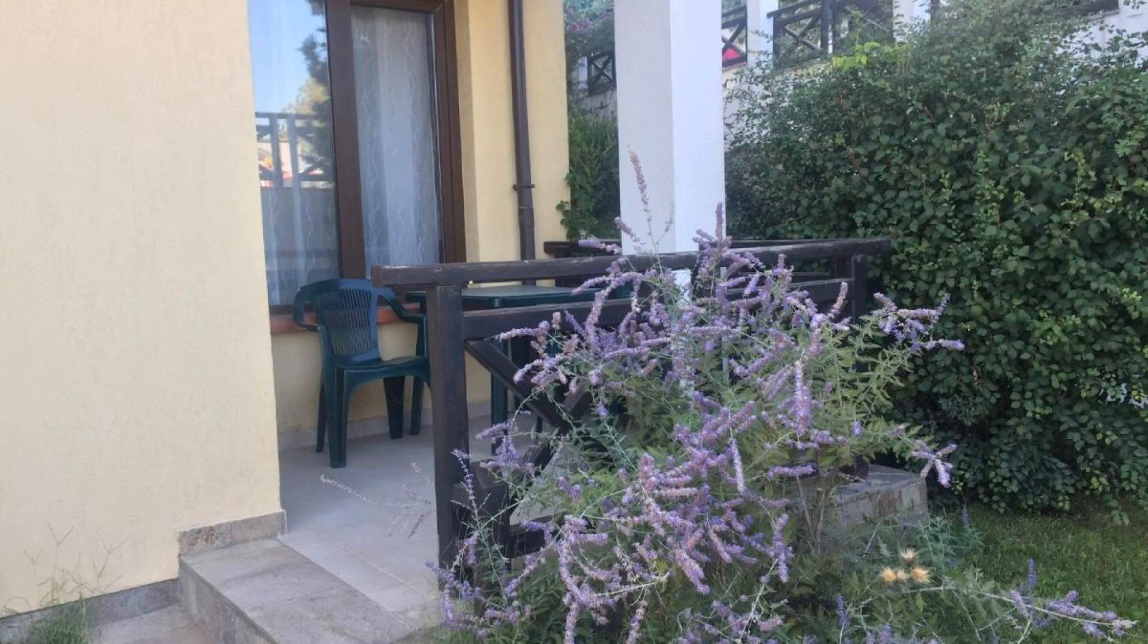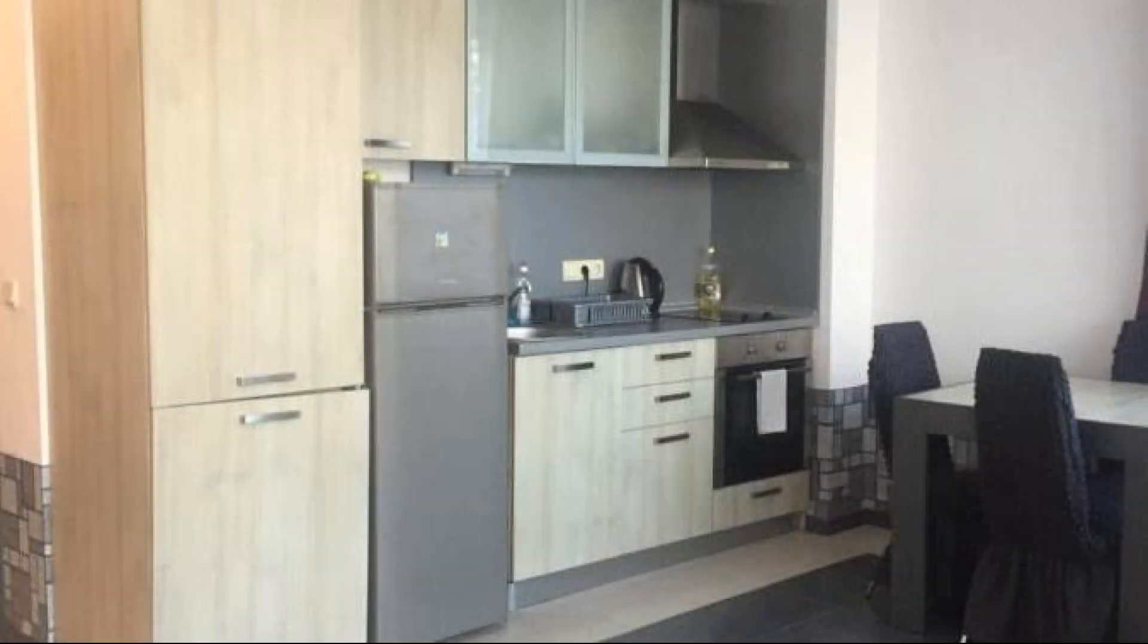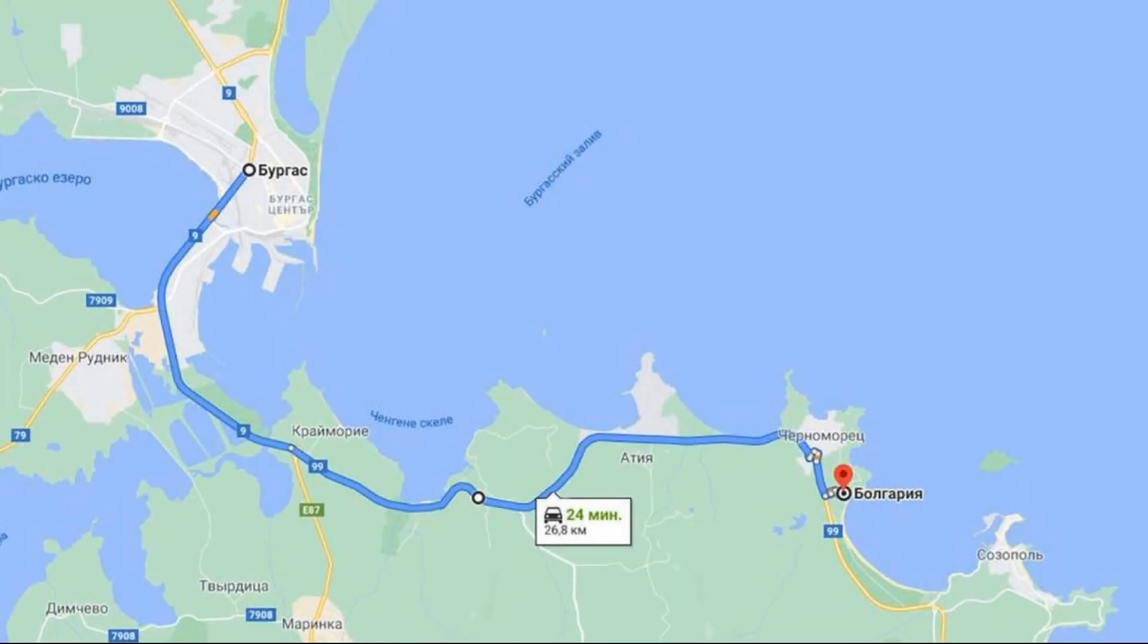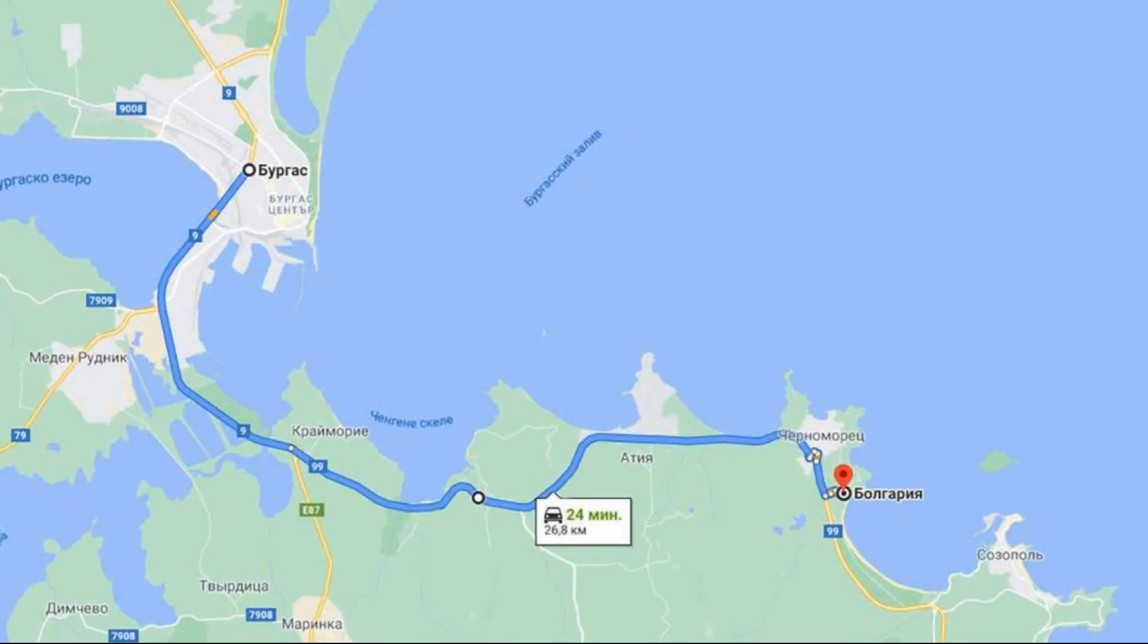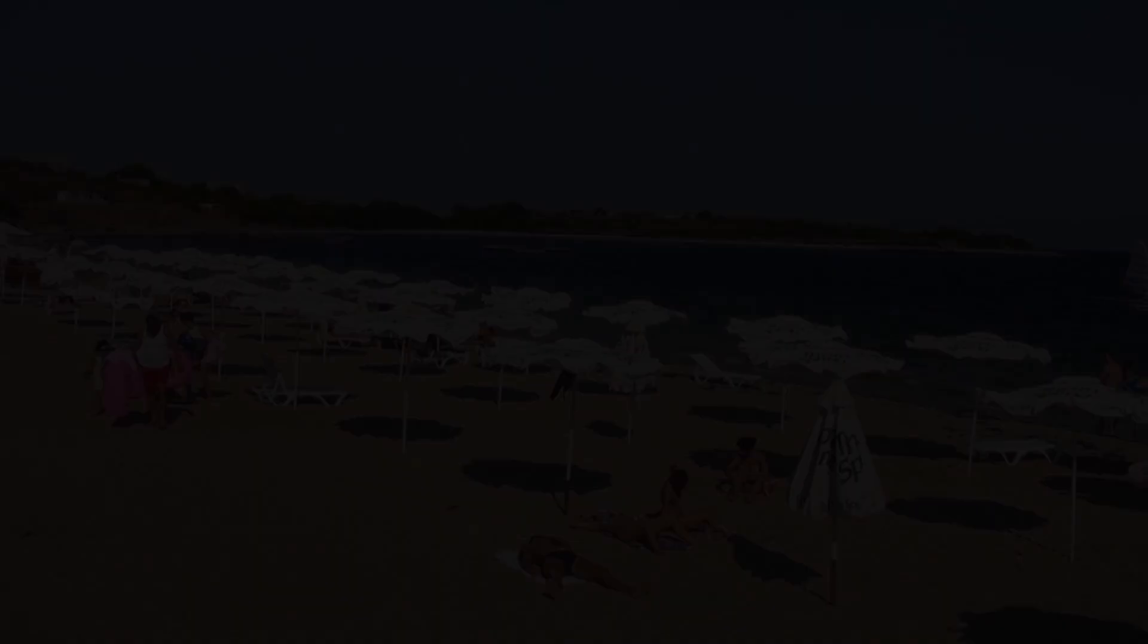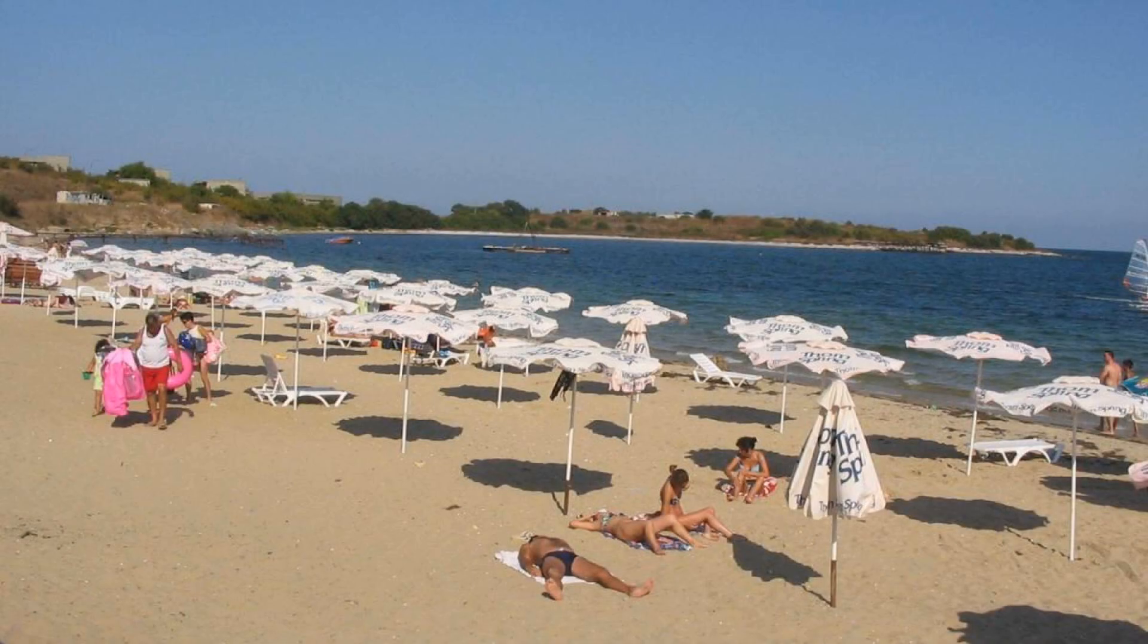Pets are not allowed in this hotel. The hotel accepts major credit cards and reserves the right to temporarily hold an amount prior to arrival. Guests are required to show a photo ID and credit card at check-in.